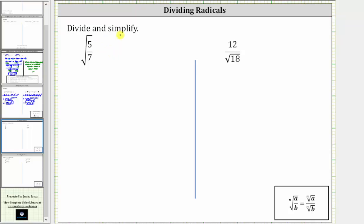We want to simplify the given square root expressions. The first expression is the square root of 5 sevenths. This is not considered simplified because we cannot have a fraction under a square root.